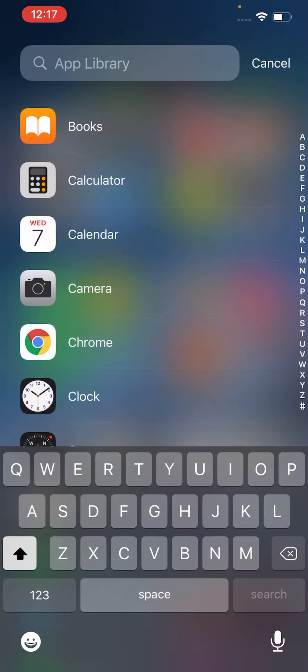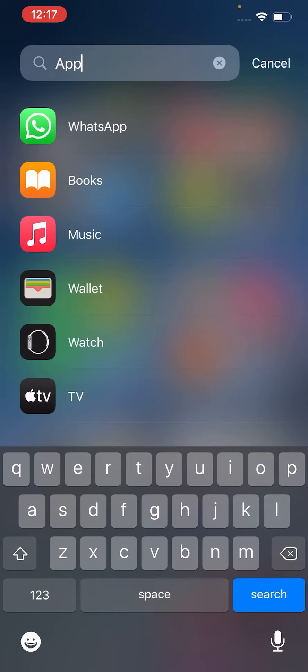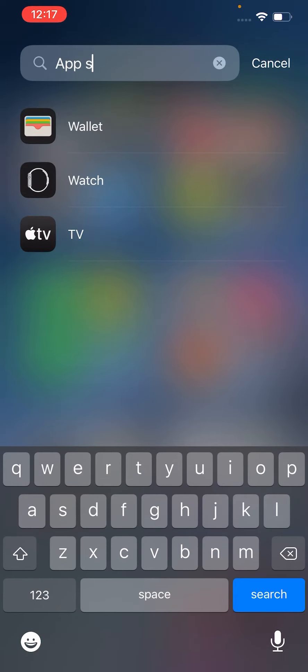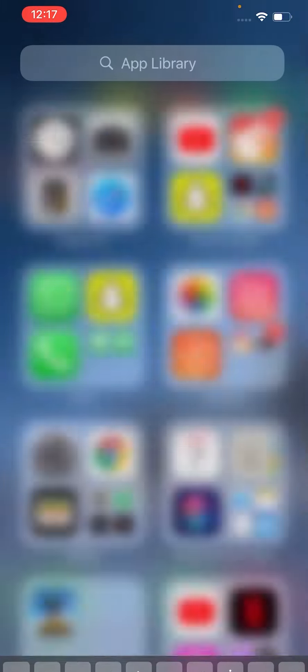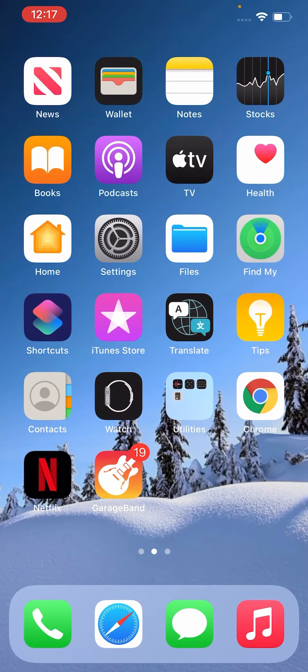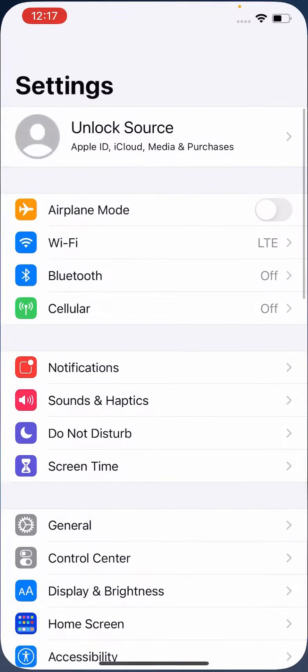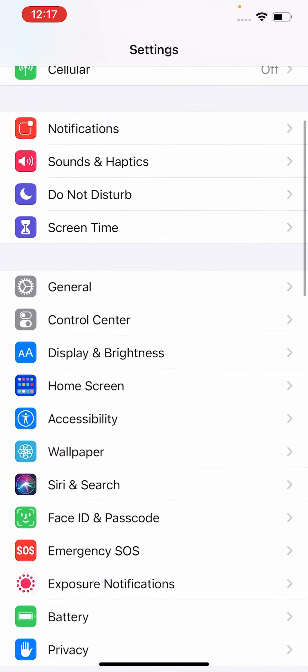As you can see, there is no App Store. So go back and click on Settings, then go to Screen Time.